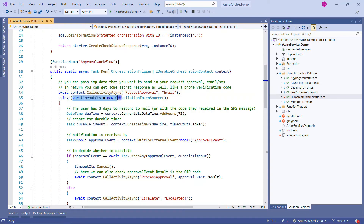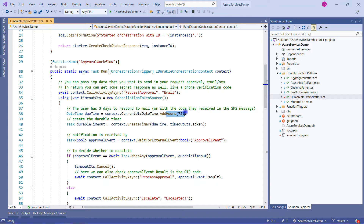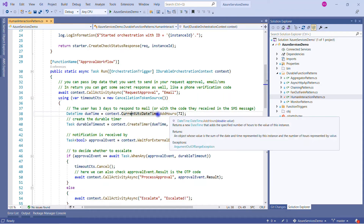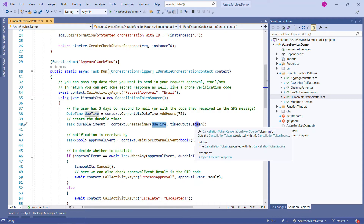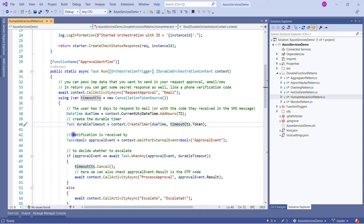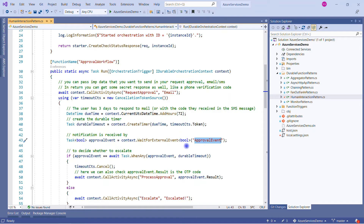Now you have requested the approval. Maybe the approver received an email with a link through which they can approve, or they received a verification code. To handle waiting, we are using a disposable block and getting a cancellation token. The user has three days — 72 hours — to respond to the email. We get a due time using context.CurrentUtcDateTime.AddHours, waiting for 72 hours. Then we create the durable timer using context.CreateTimer, passing the due time and the cancellation token. Our orchestration is waiting for the external event to happen — the Approval event — which occurs when the approver takes action on that notification.